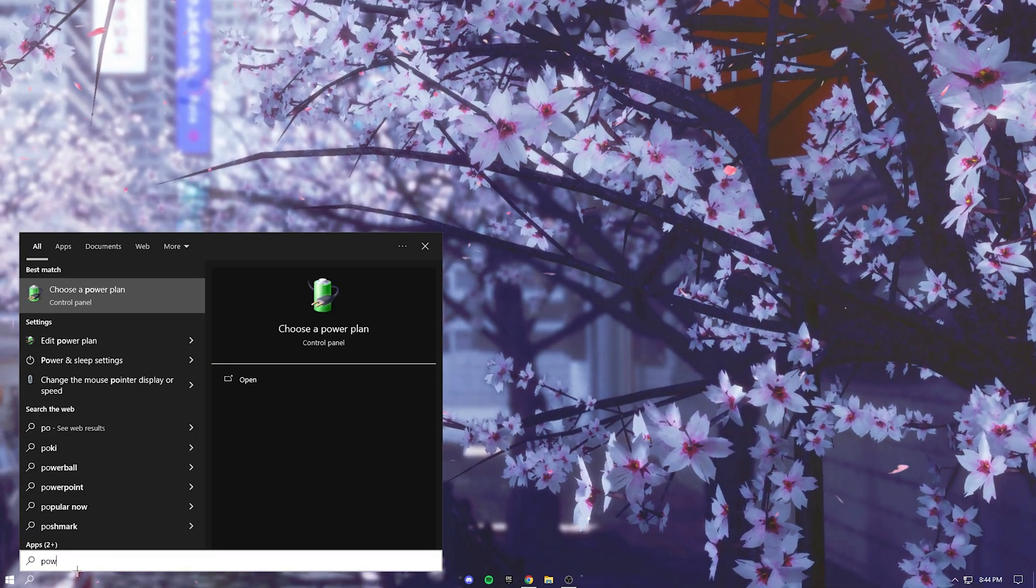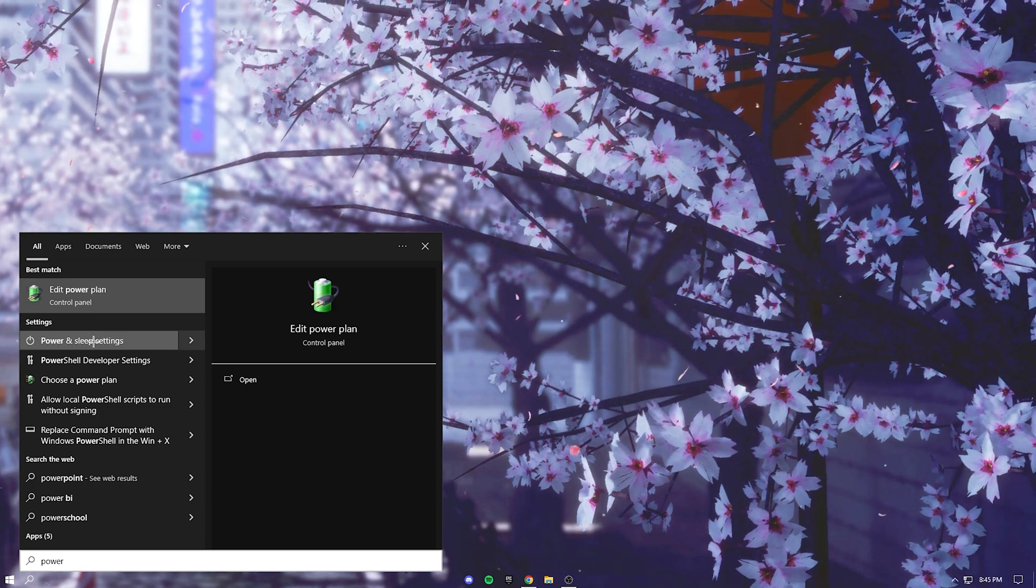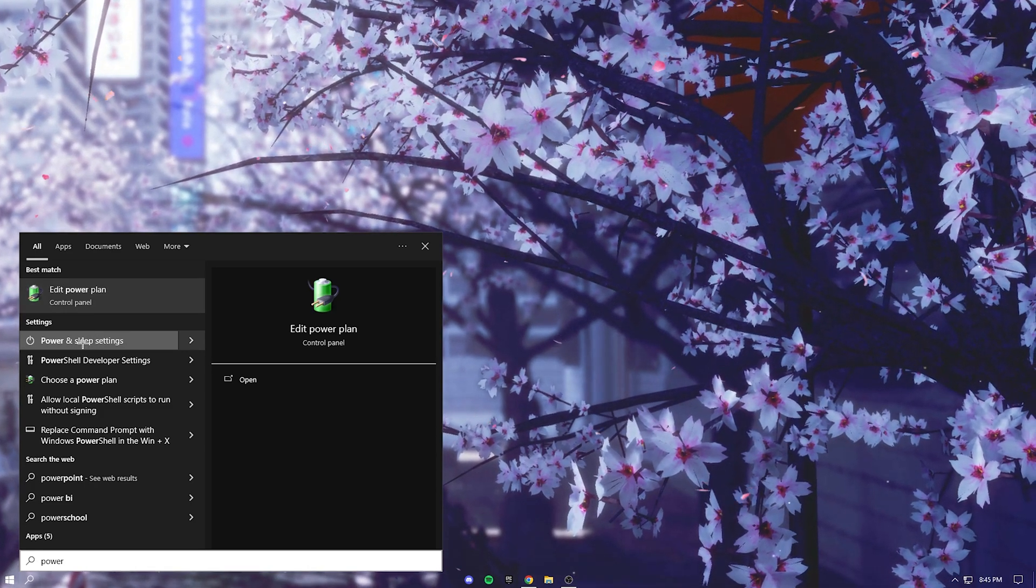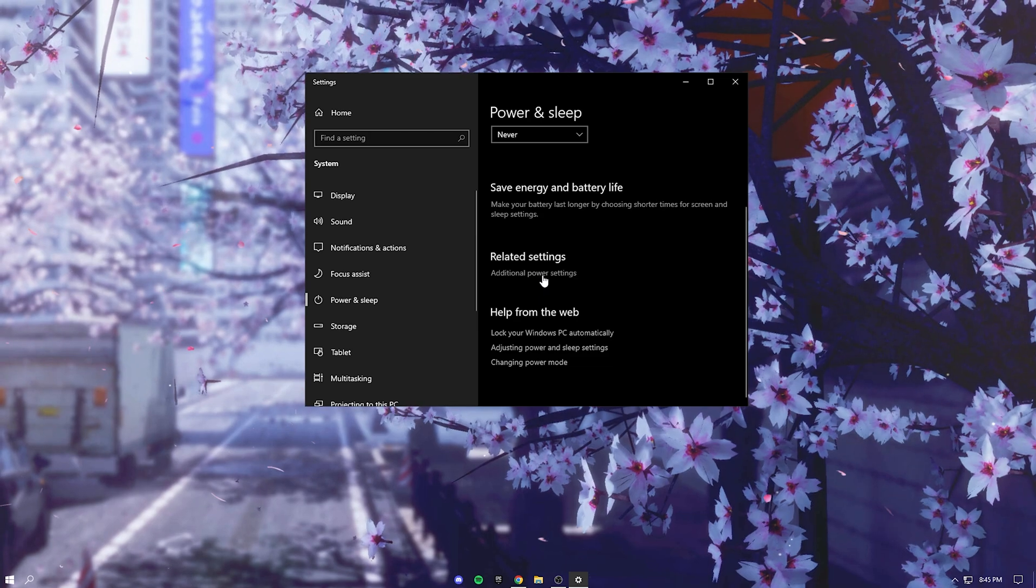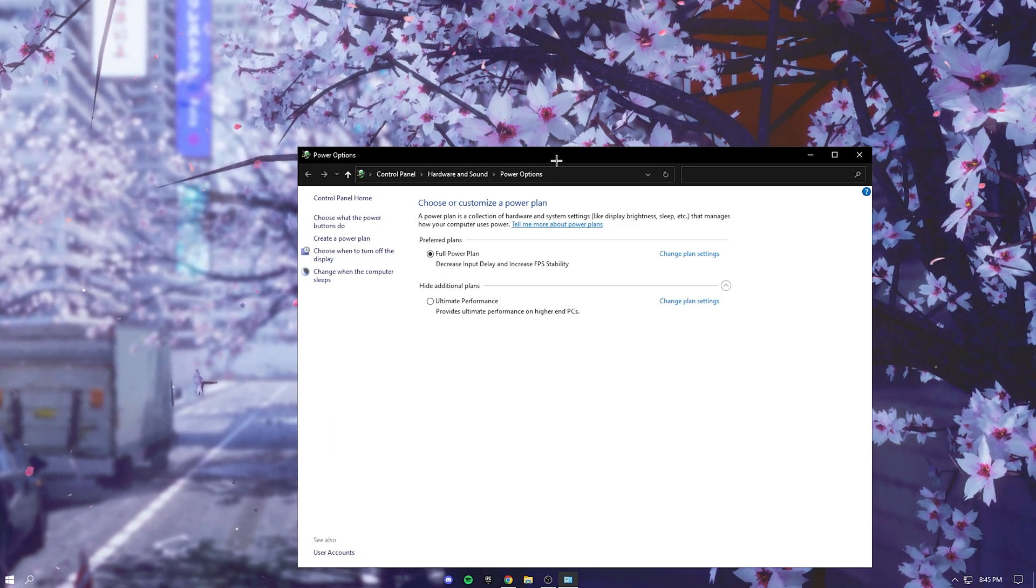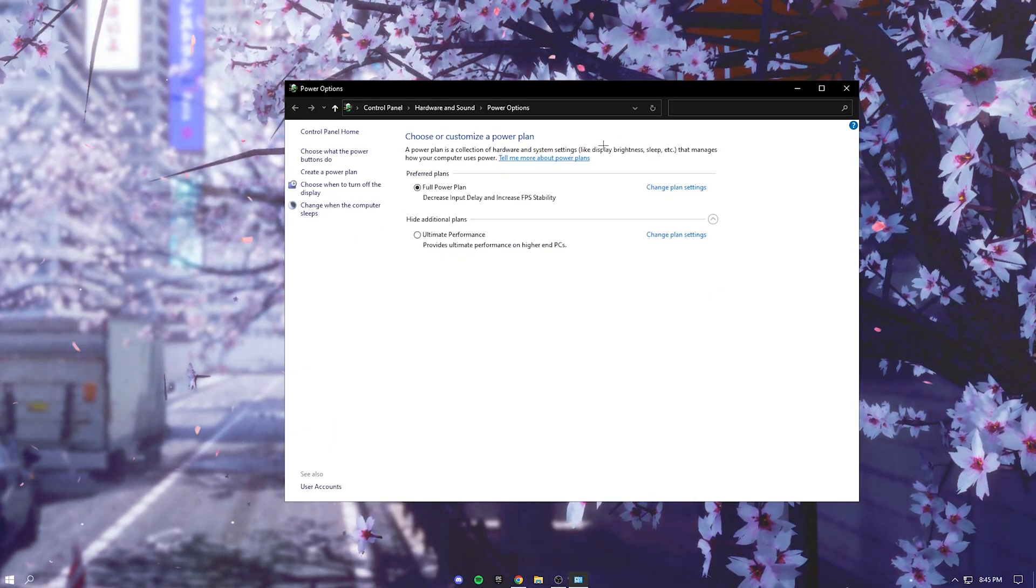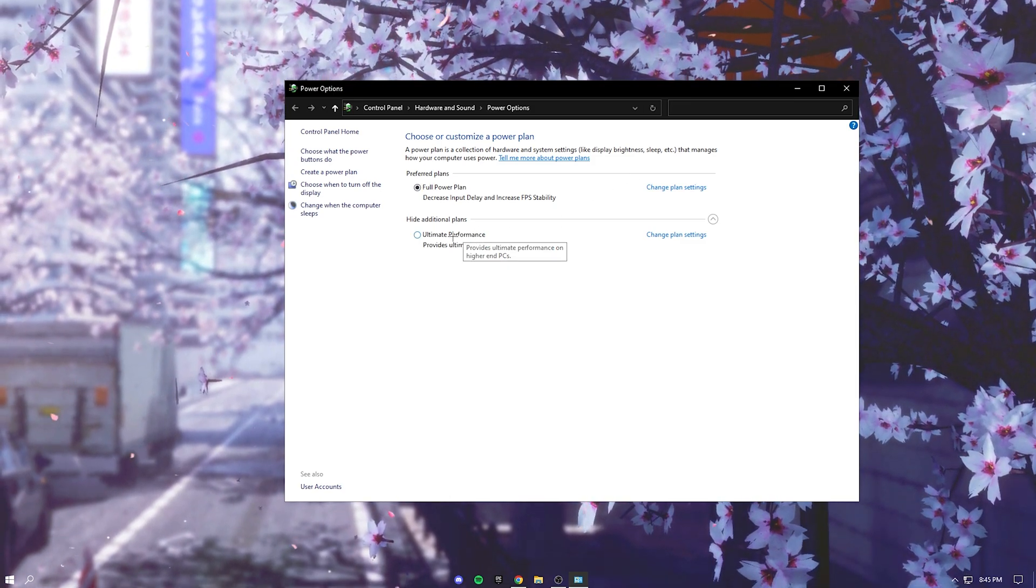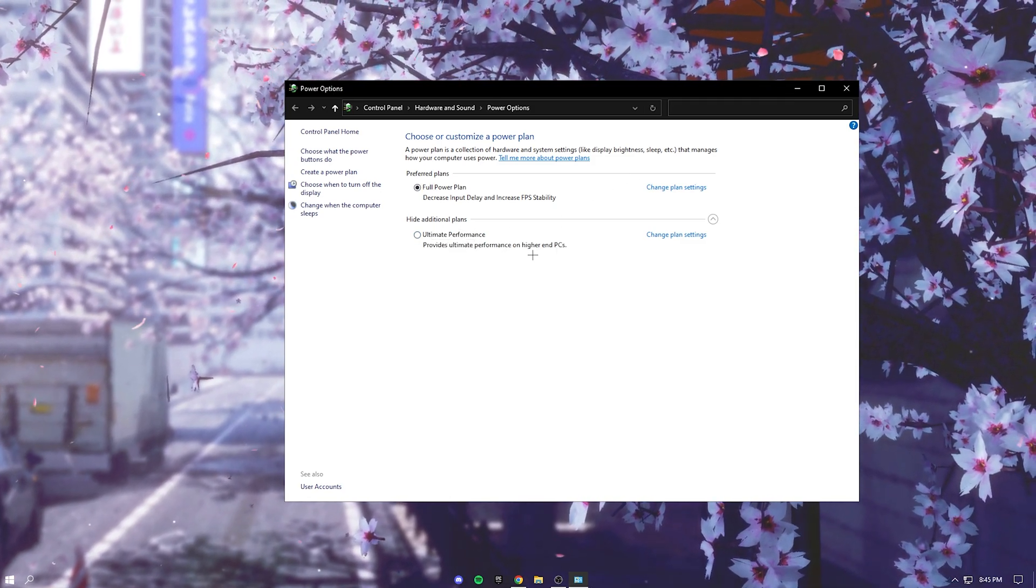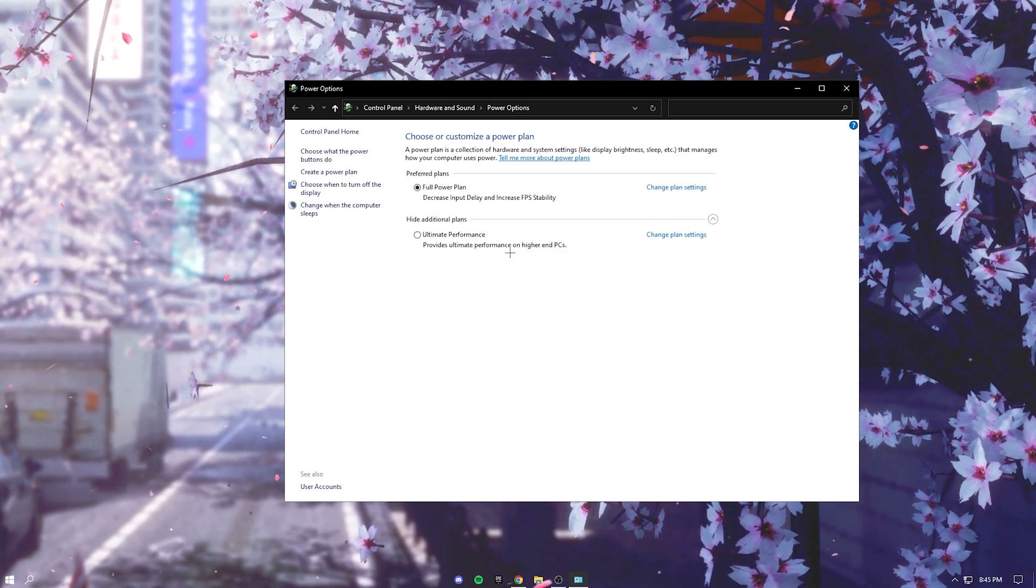Just search up power and then you'll get power and sleep settings. Press that and then go down here to additional power settings and this will pop up. I got my PC tweaked by a professional tweaker but you guys will probably have high performance or ultimate performance, so just press on either one of those.